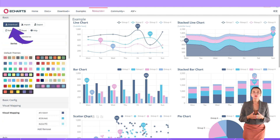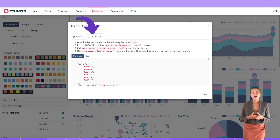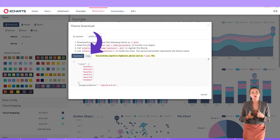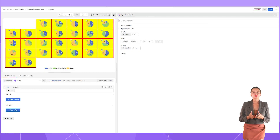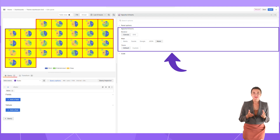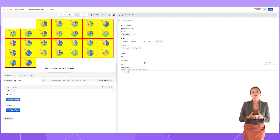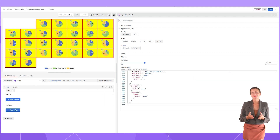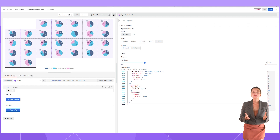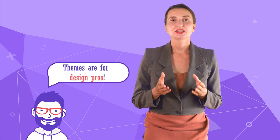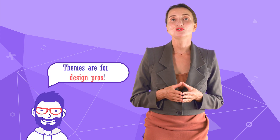When you are satisfied with the look, click Download, then the JSON version tab and Copy button. Go to your Grafana and open a visualization in Edit mode. In the Apache eCharts section, set Theme to Custom — that opens a configuration window below. Insert from the clipboard and the visualization immediately applies the theme and looks much better. Using themes is a huge step towards a consistent and memorable design.